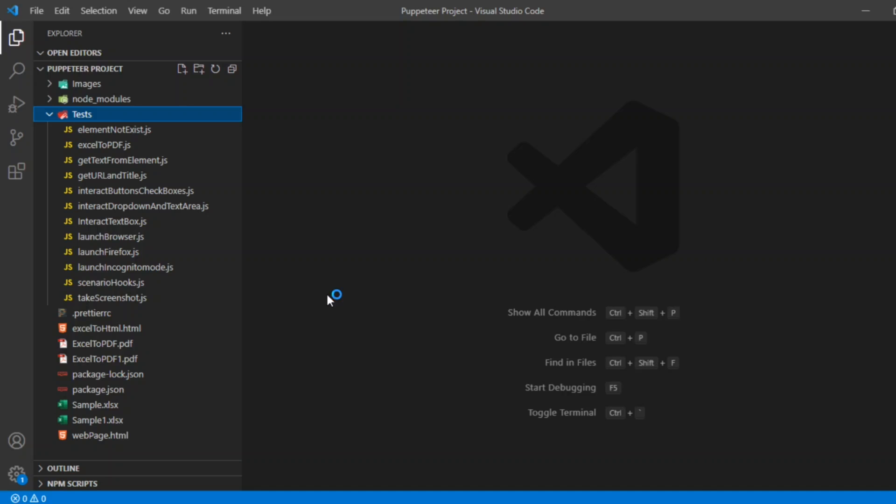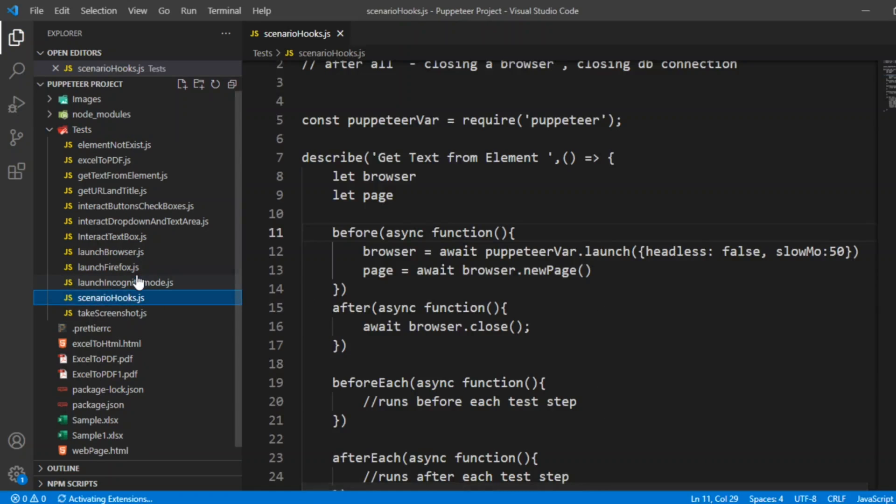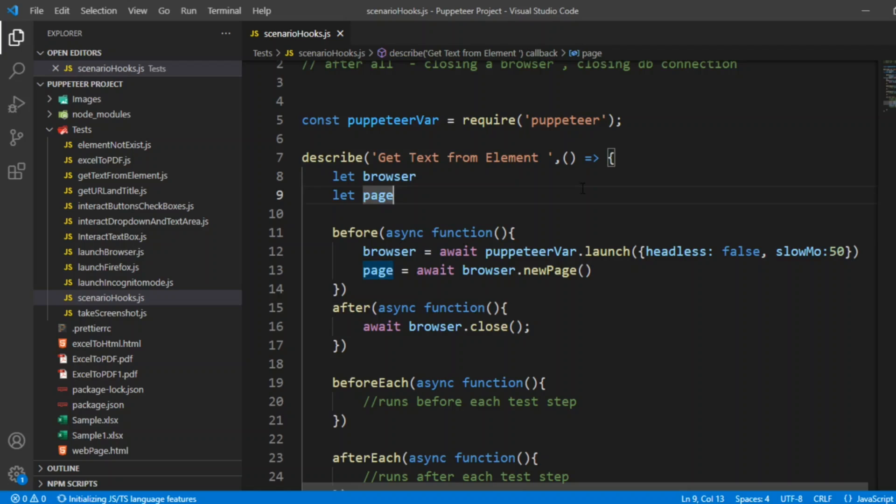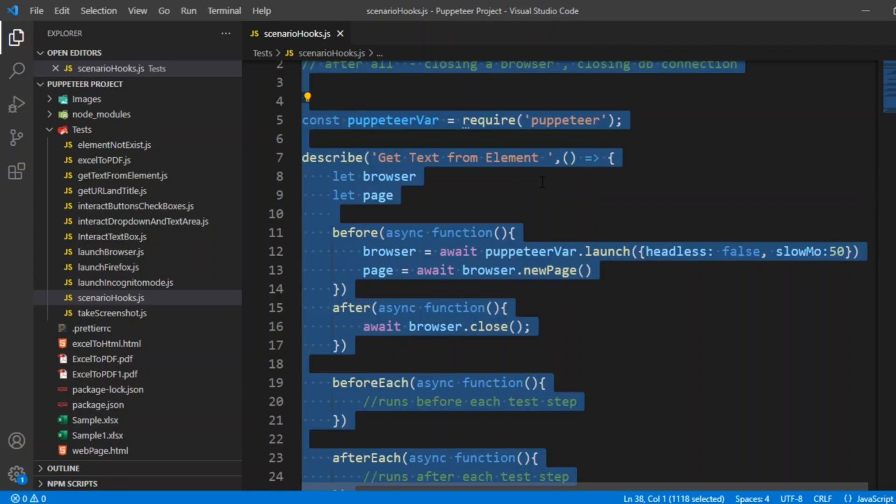In the previous video, we have shown you the scenario hooks, in that we have used getTextFromElement, where I have shown you that just using this before and after, we have reused the code so that I don't have to use it in every test. I'll just copy this code.